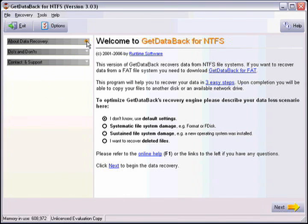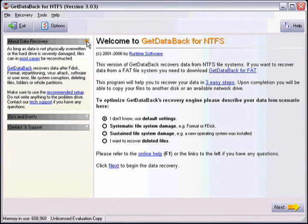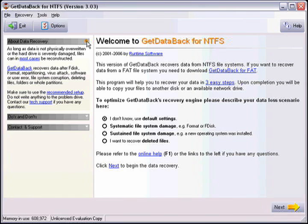Here is the welcome screen of GetDataBack. There is a lot of information here that you should read through if you have not done so. You can find information about data recovery including the fact that you should never install the software on a drive that you need to recover data from. This will only destroy your data and make it unrecoverable with any software.